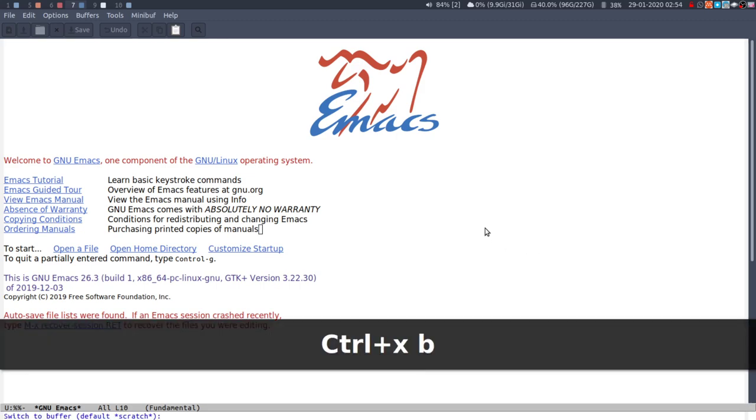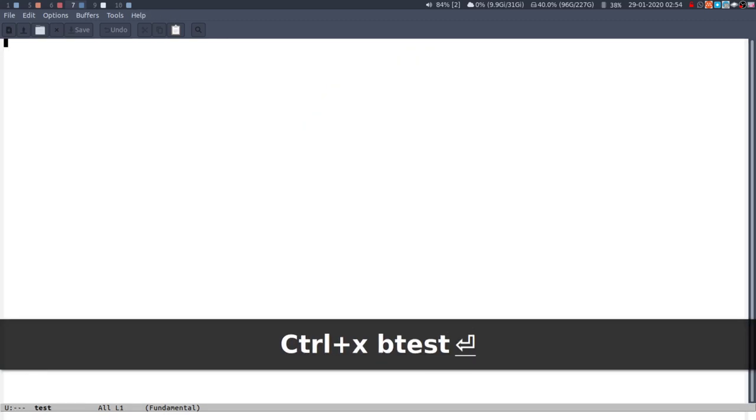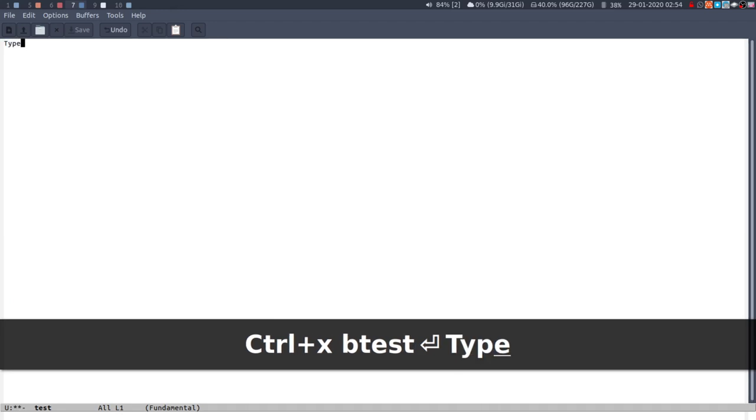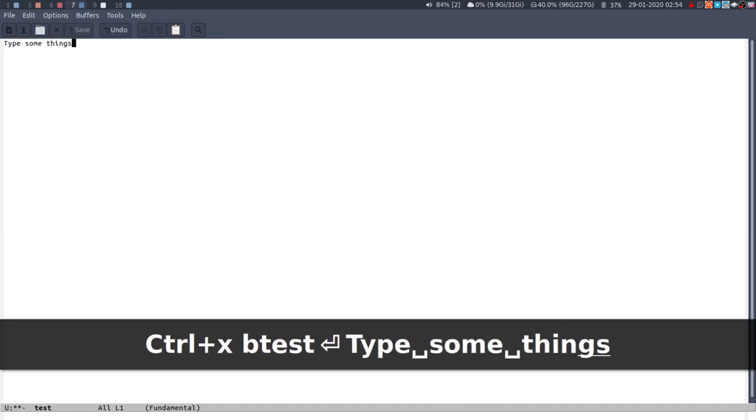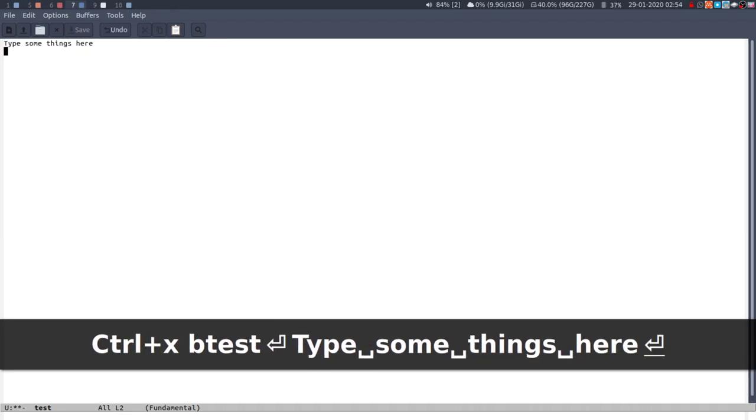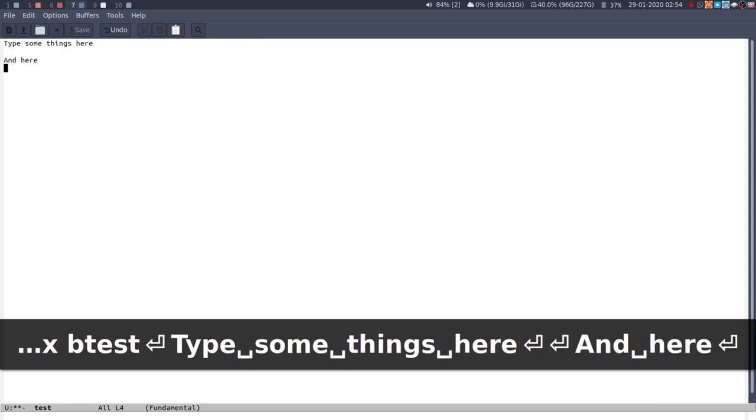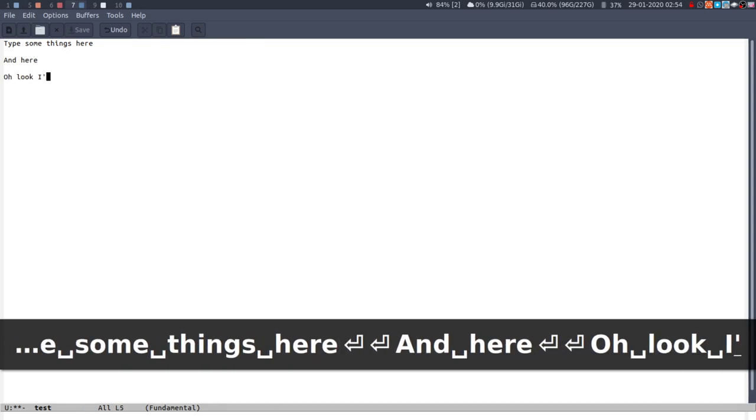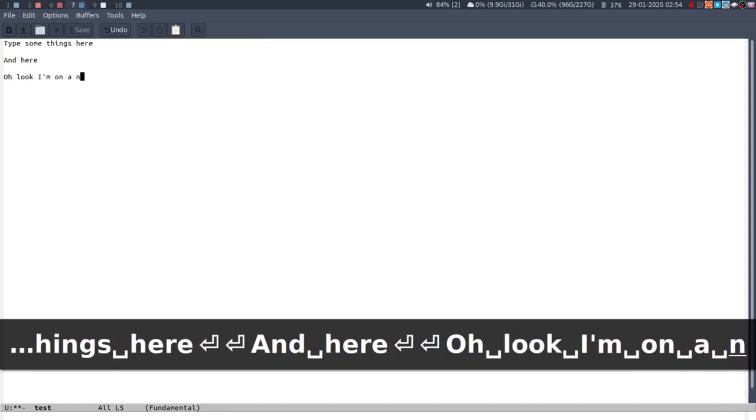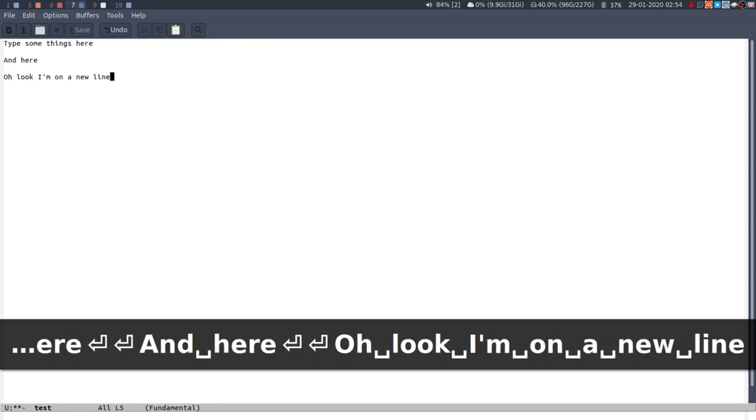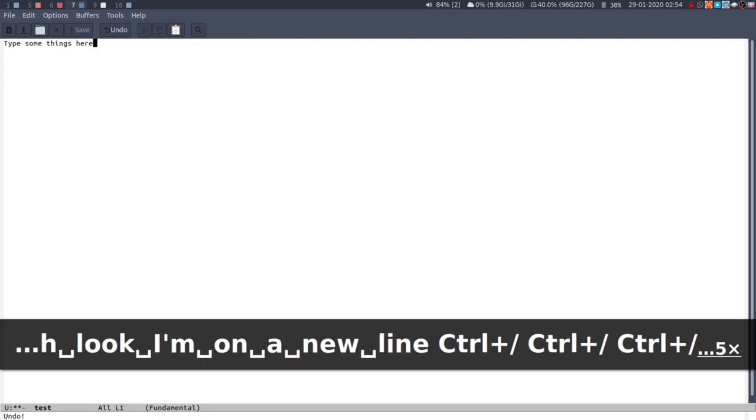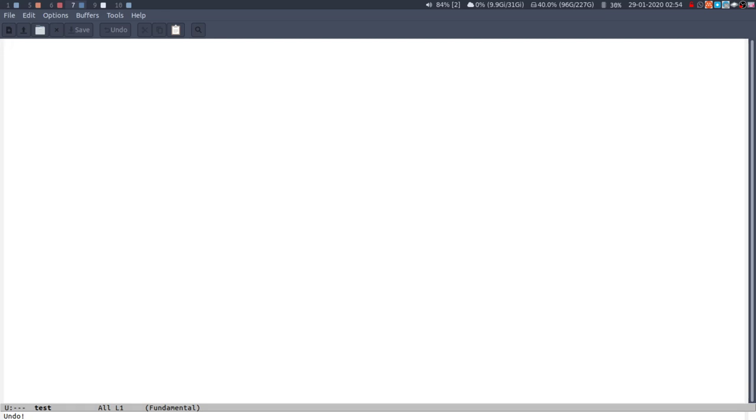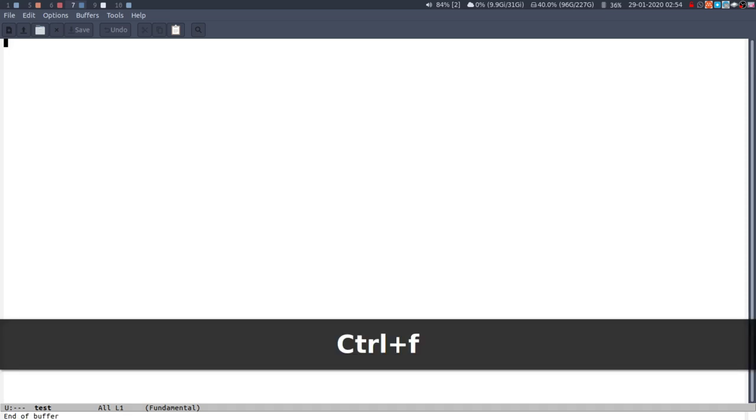So if I just create a new buffer called test and I'll type some things here and here. Oh look, I'm on a new line. So as we know to undo, you control slash and that can get rid of everything. And then the way that I redo is you basically need to, I don't know what the technical term is, but you basically need to kind of reset the undo.